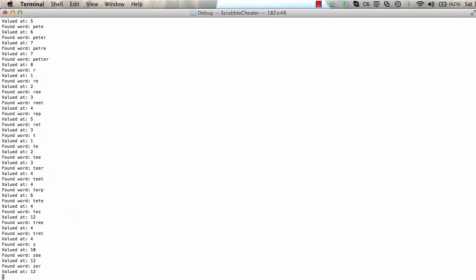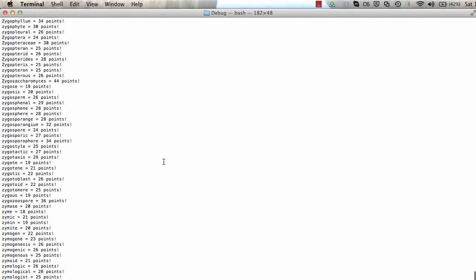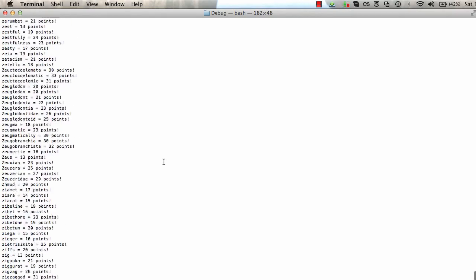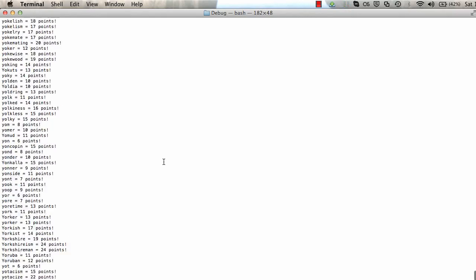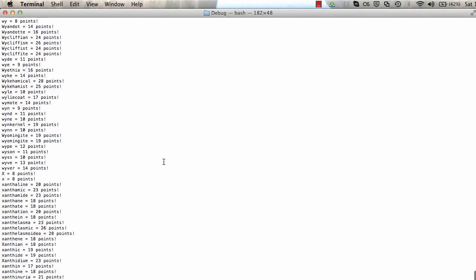So what it's doing now, or what it just did, everything kind of went really fast there. It generated all the point values for every single word in that dictionary.